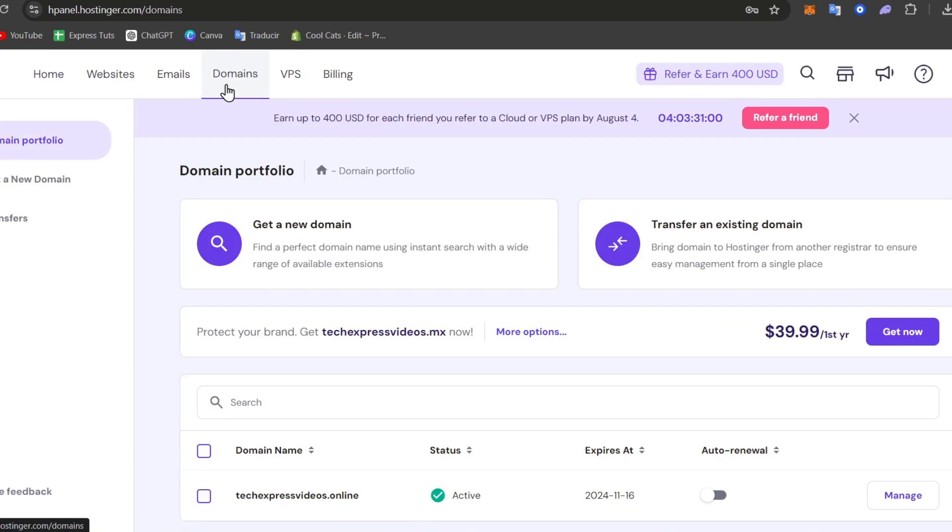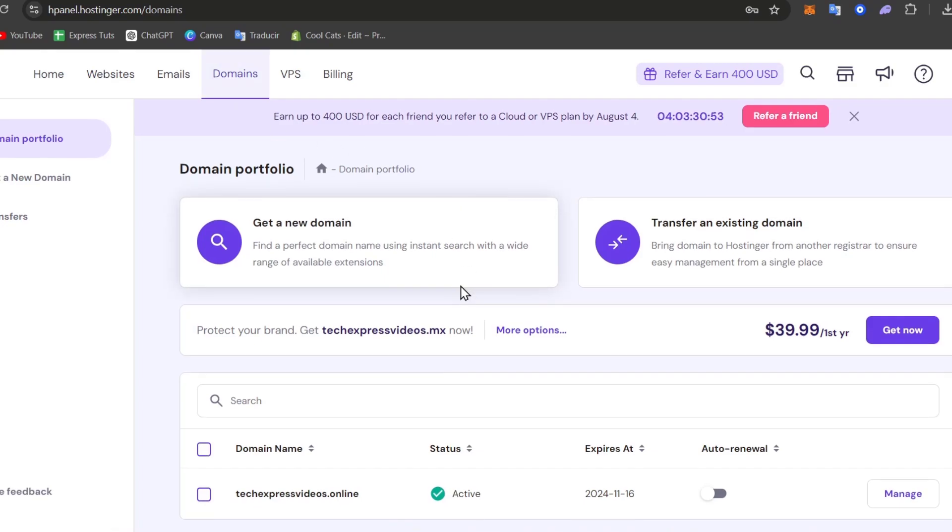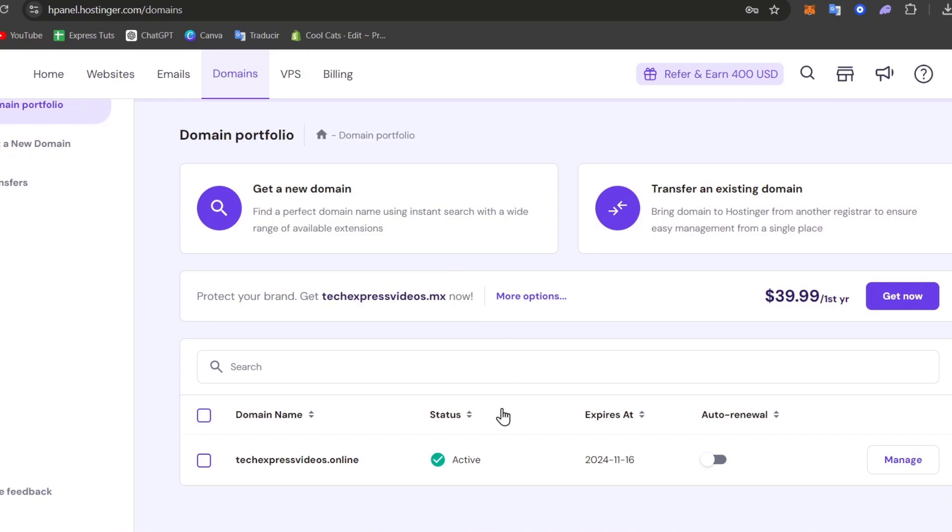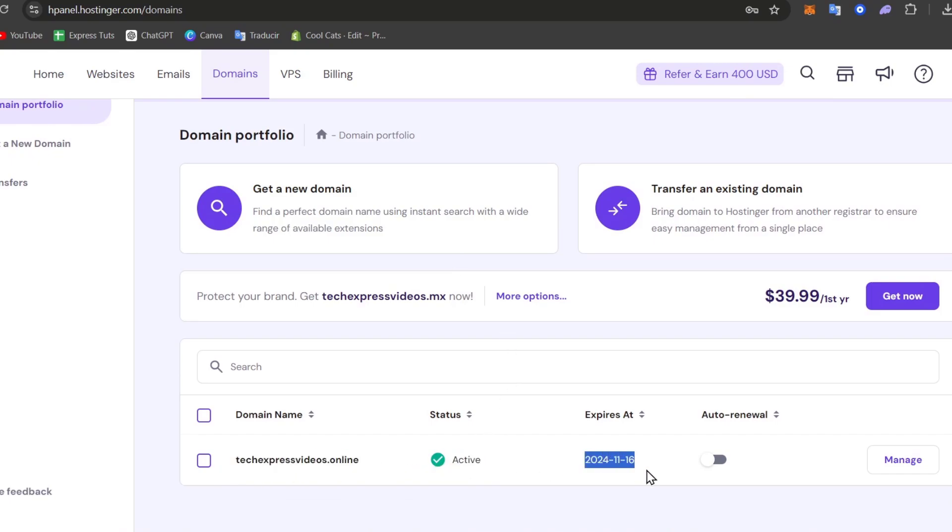Domains need to be unlocked to be transferred, and if you have any expiration code you might need to pay for it before transferring it. As you can see, the status of this URL is active with expiration date, and the auto-renewal is disabled.